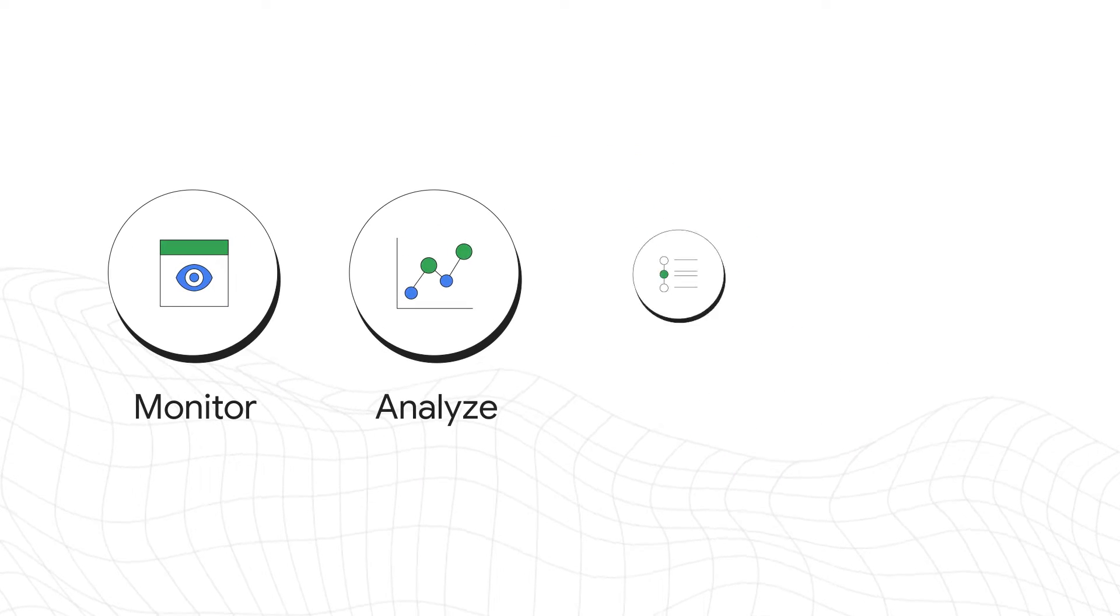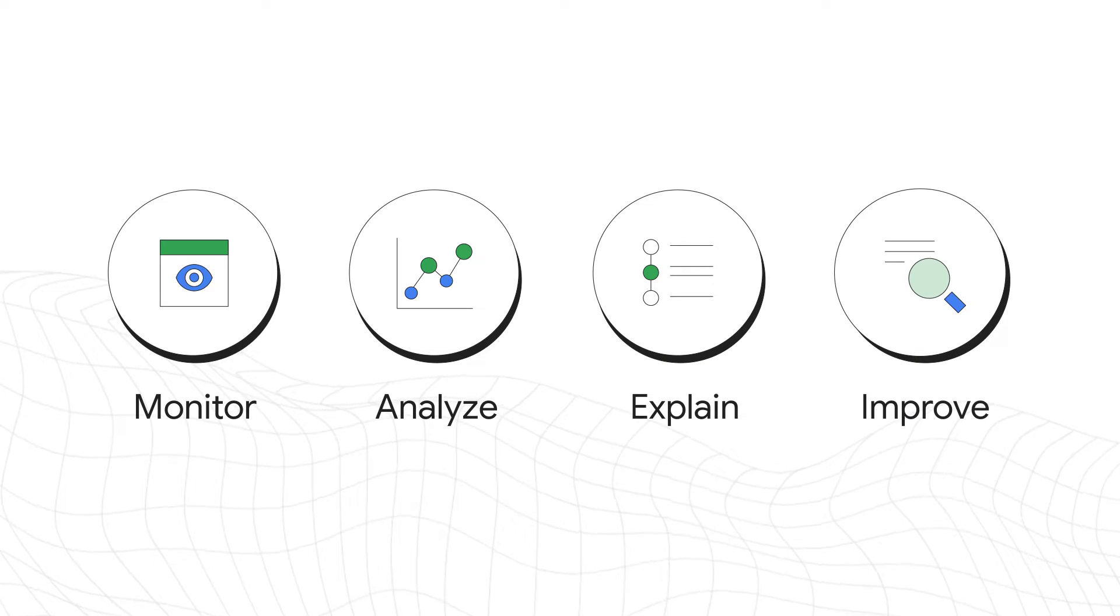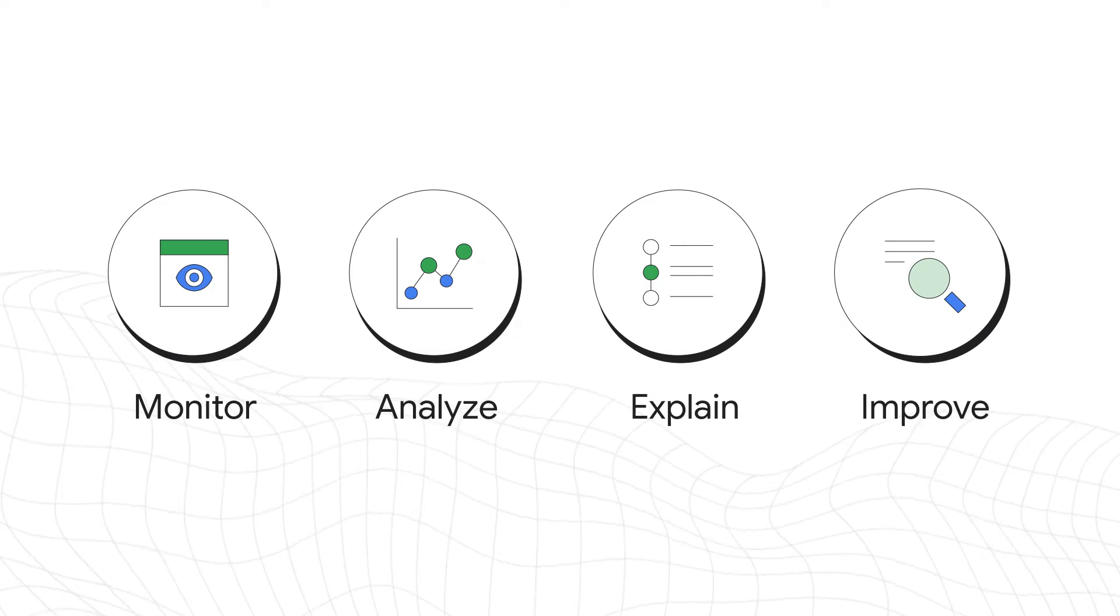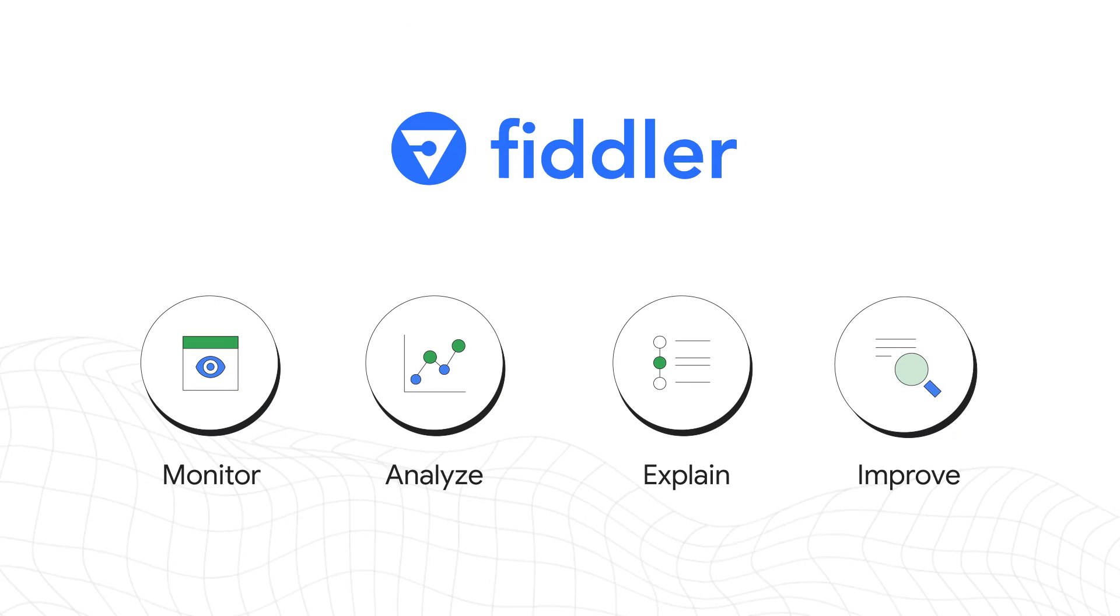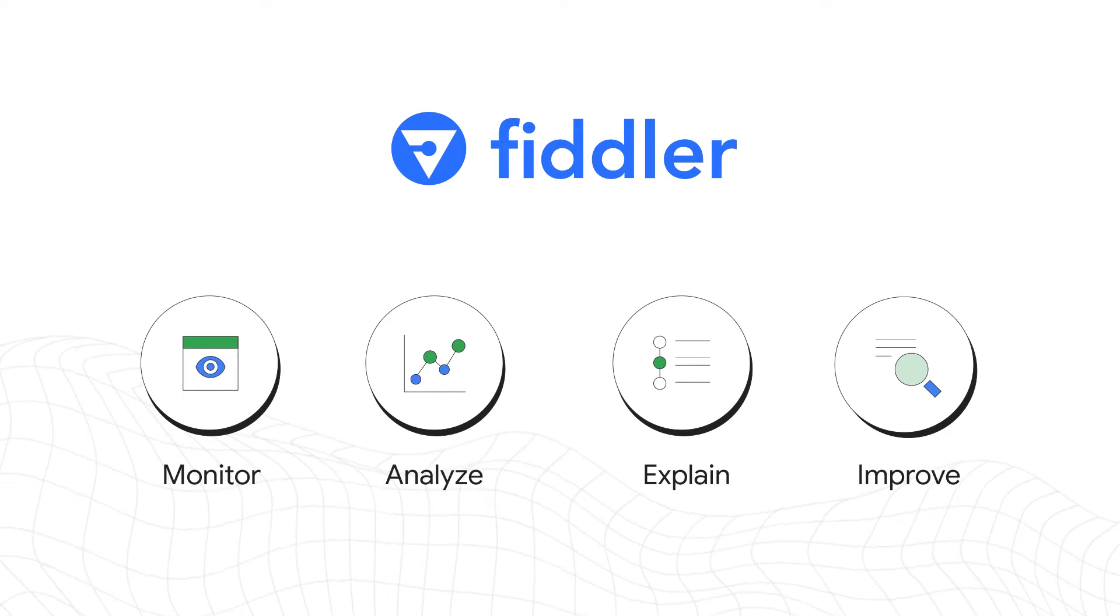Monitor, analyze, explain, and improve generative AI and predictive ML models with the Fiddler Enterprise AI observability platform.